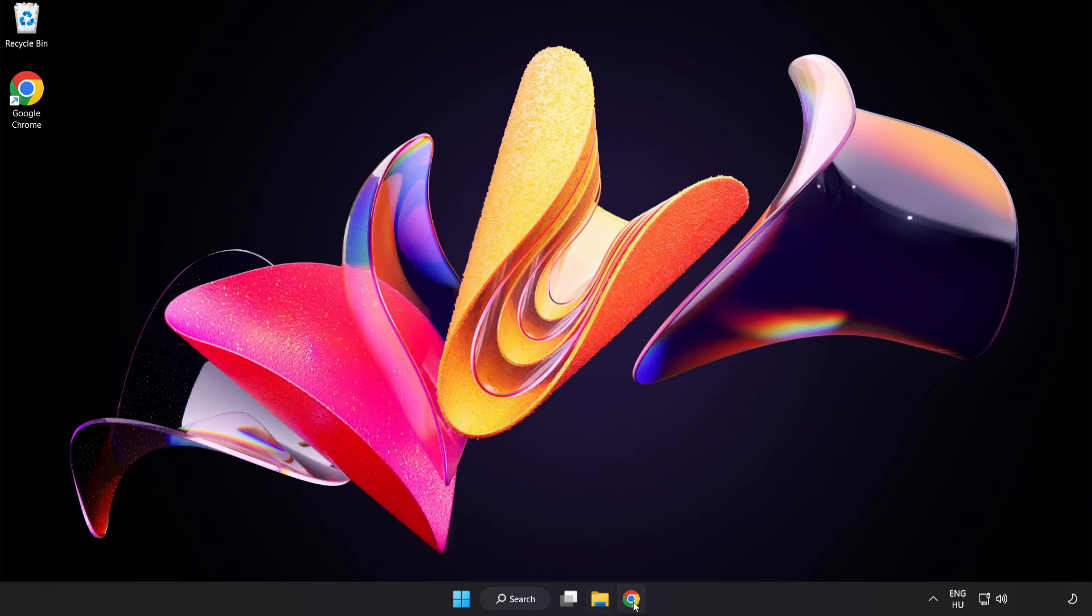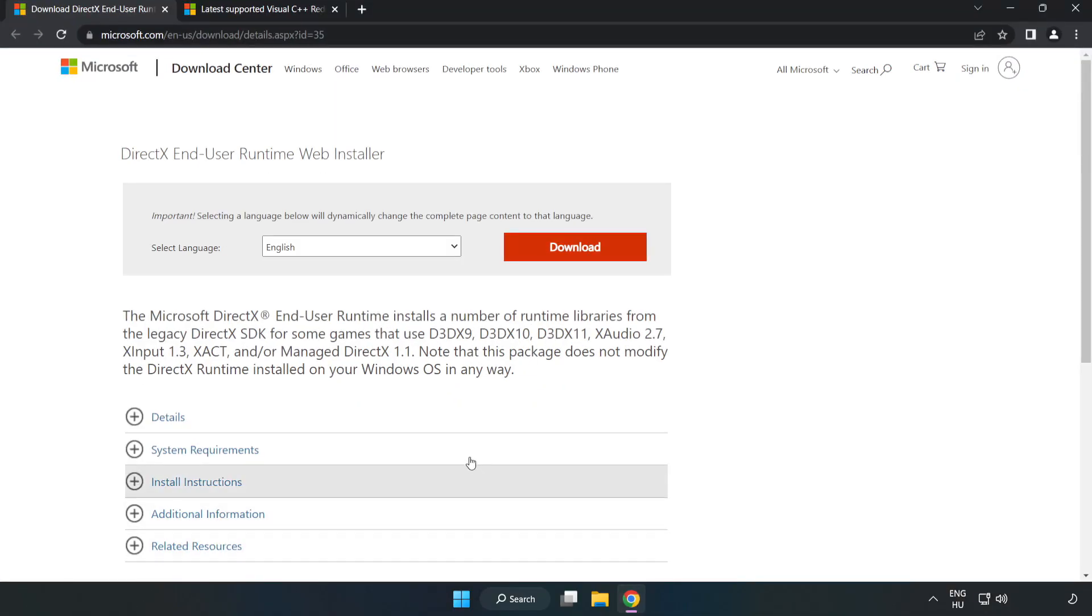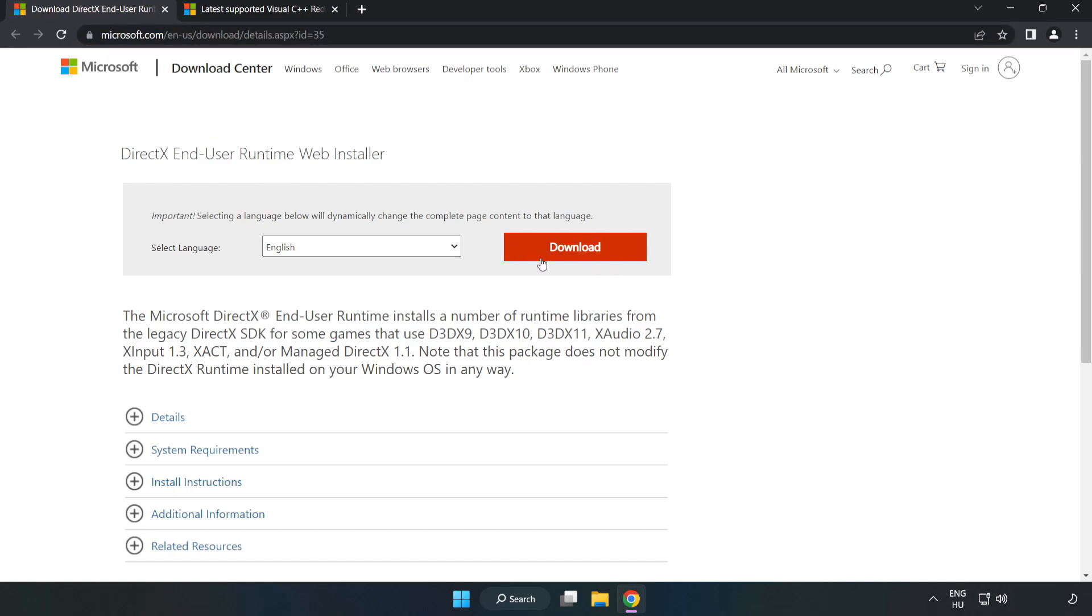Open your internet browser and go to the website, link in the description. Click Download.